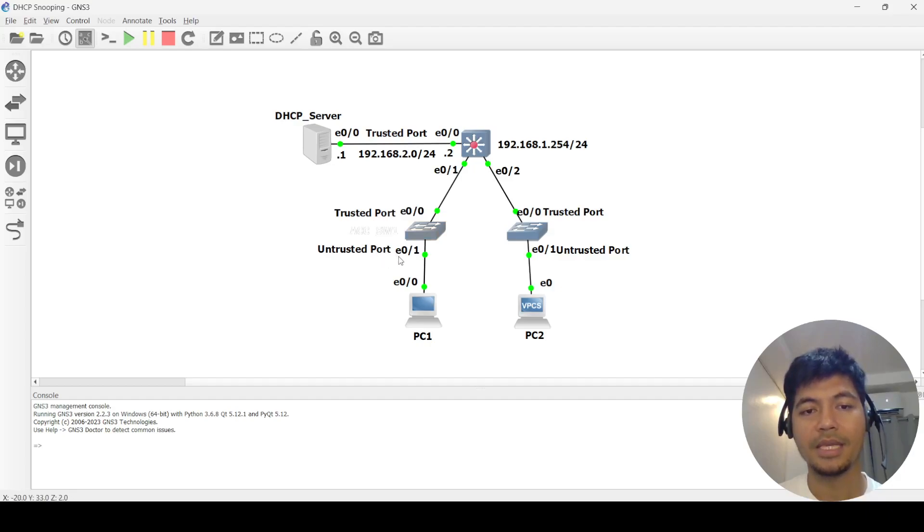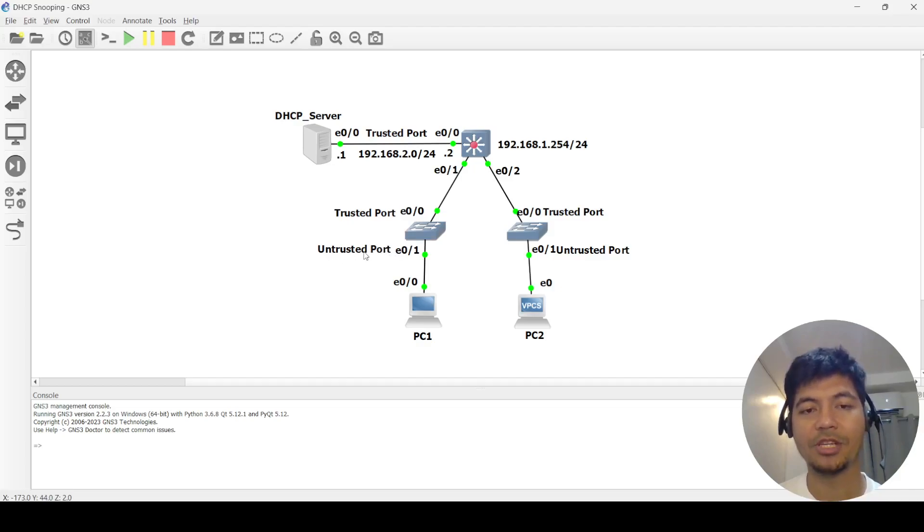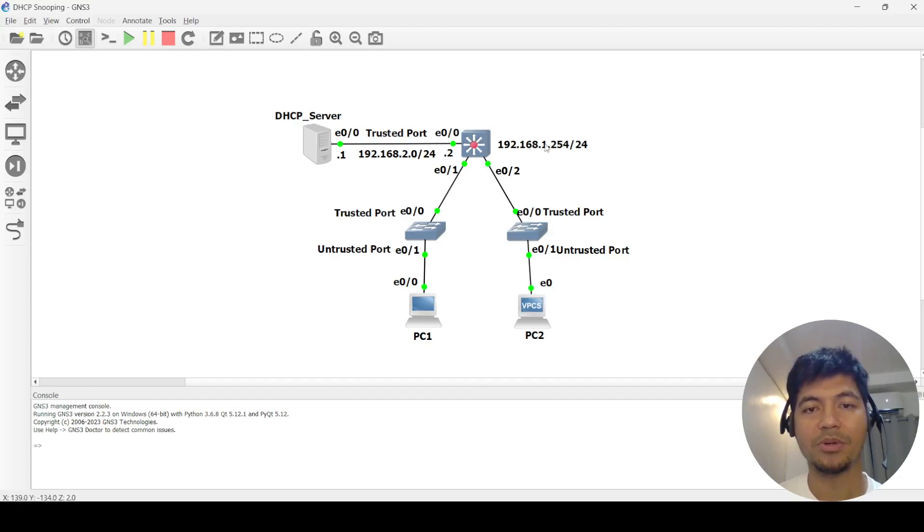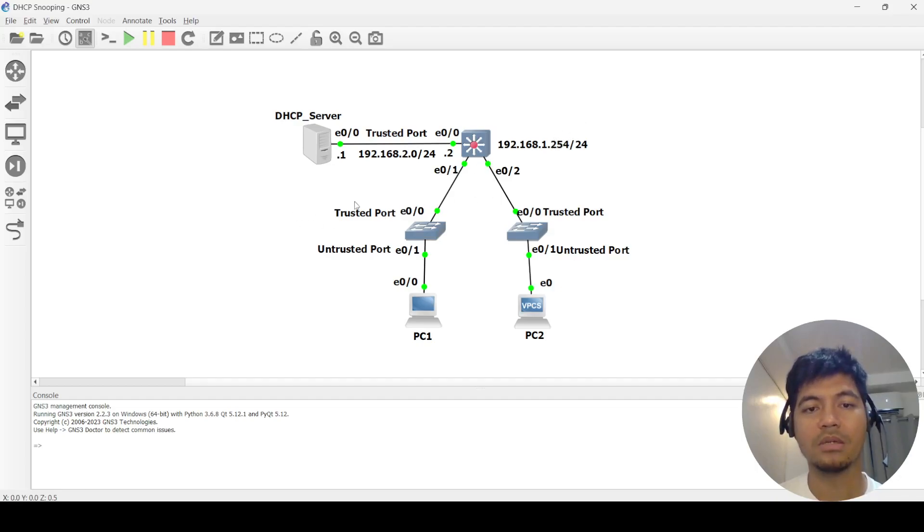The downlinks on the access switches are just untrusted ports. You'll notice that the downlinks on the core switch are also not trusted ports.